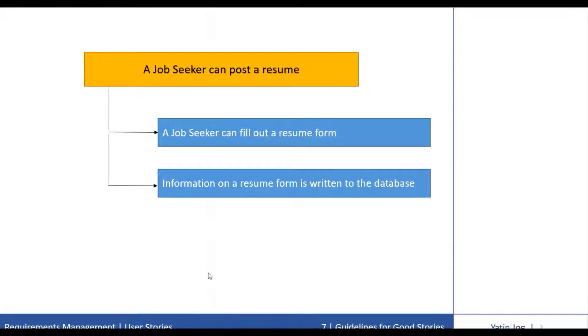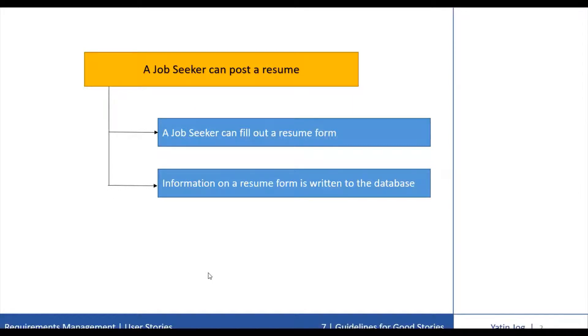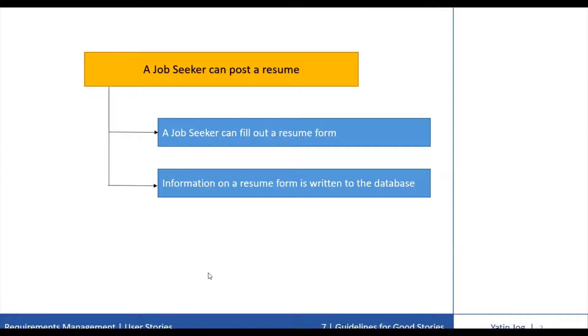The developers may want to split it along technical boundaries such as the first story will be a job seeker can fill out a resume form, and the second story, information on a resume form is written to the database. In this case, one story would be done in the current iteration, while the other story would be deferred until the next iteration. The problem with this is that neither story on its own is very useful to the users.